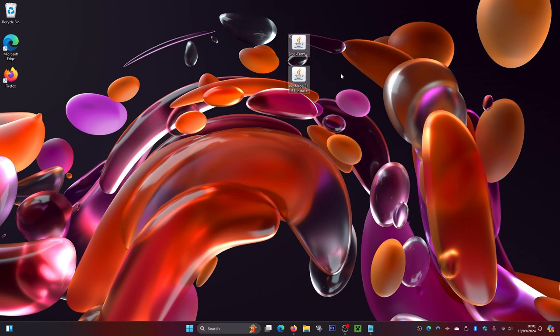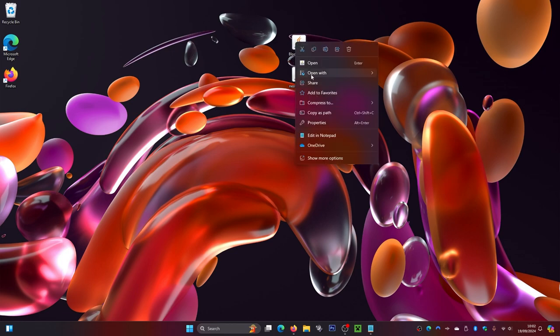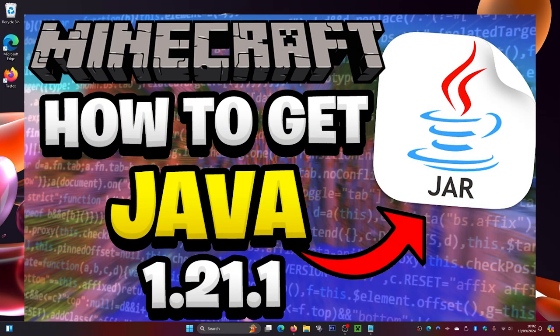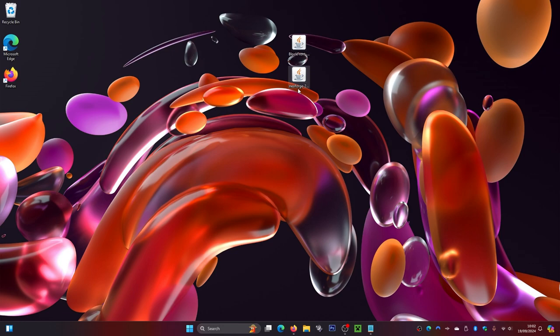Before we proceed, make sure both files show the coffee mug icon, which means Java is associated with them. If they don't, right-click the file, go to 'Open With,' and check if Java is listed. If Java isn't there, you'll need to install it — I'll leave a link on screen and in the description. You need Java for this to work.